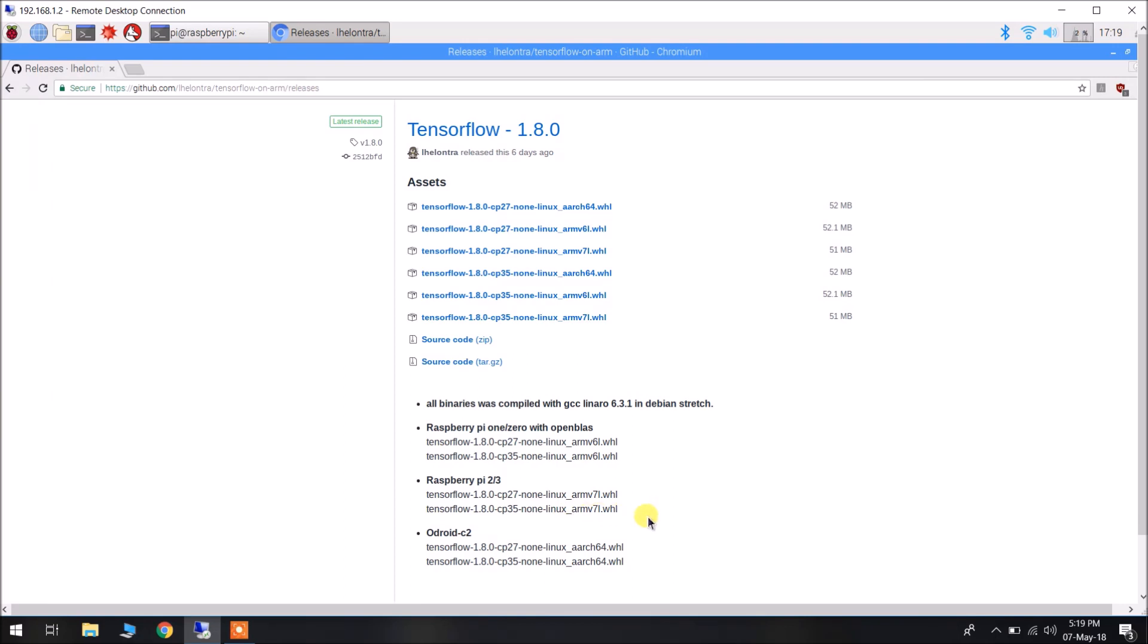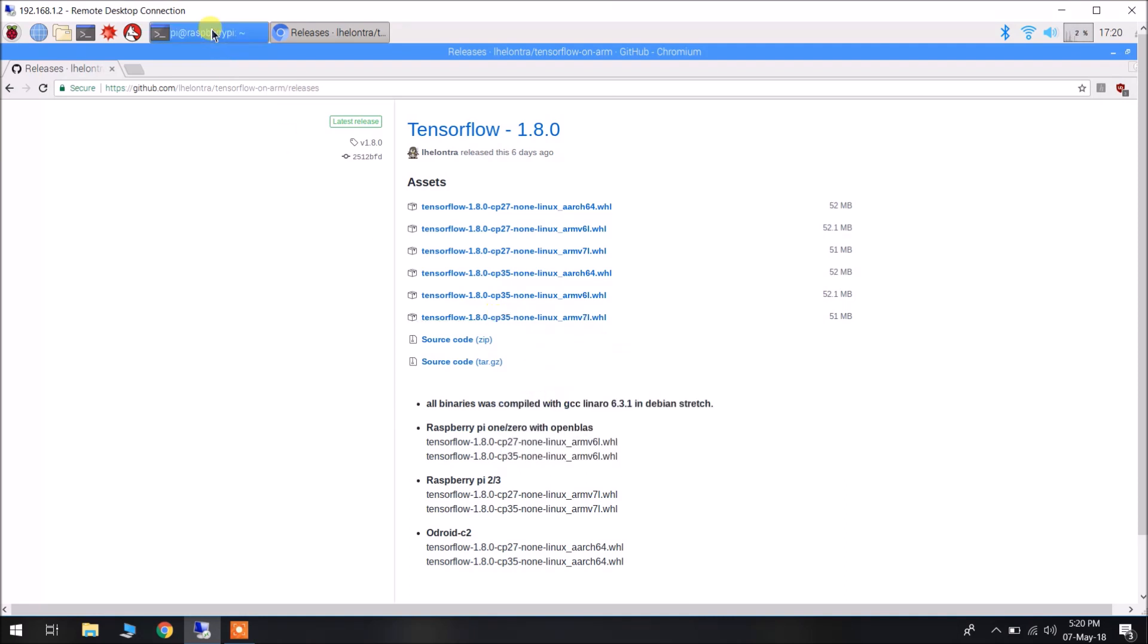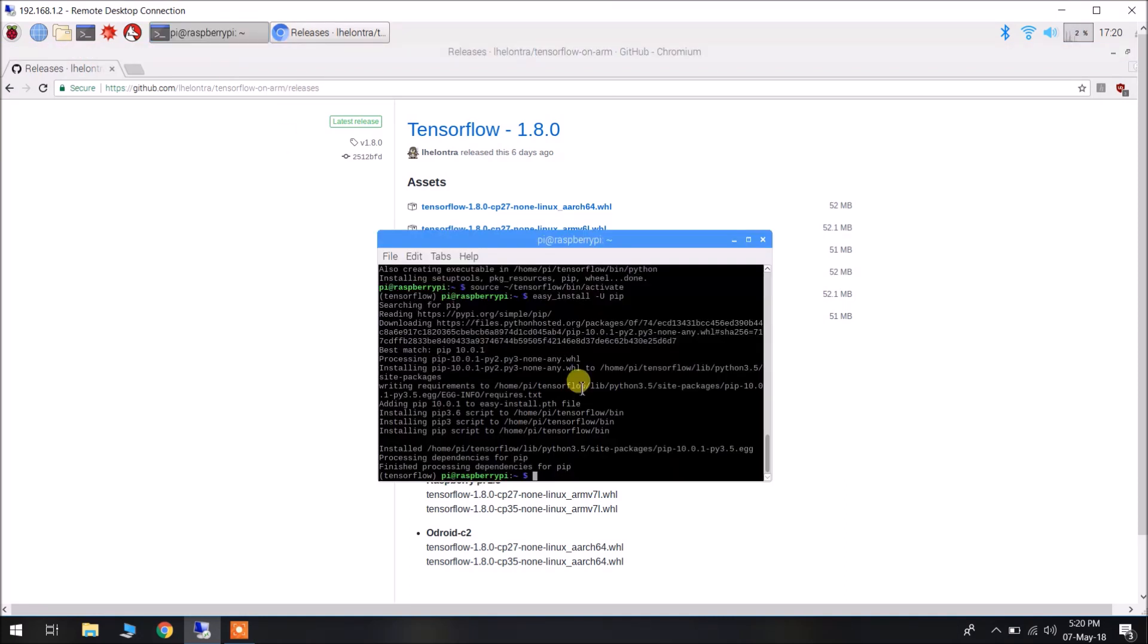As we are going to install for Raspberry Pi 3, we are using ARM version 7l wheel file. And I will be installing it for Python 3.5, so I will be using this wheel file. Just copy this URL, copy link address. And in the terminal, inside the virtual environment, we have to issue a command.